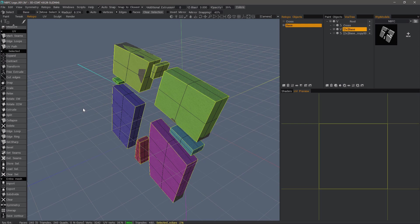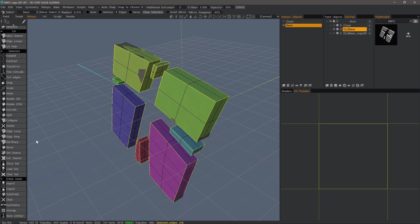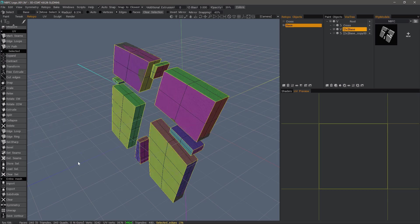So, undo to go back to the sharp edge selection that we have. And this time, if I wanted to use sharp edge selections in order to create UV seams, then in the same area, I would choose Set Seams.